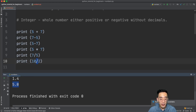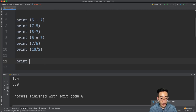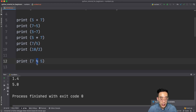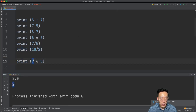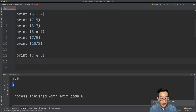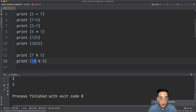Now let's talk about the modulo operator. The modulo operator returns the remainder from a division. If I do print 7 % 5, this returns 2, because 2 is the remainder when you divide 7 by 5. Another example: print 10 % 3 returns 1.